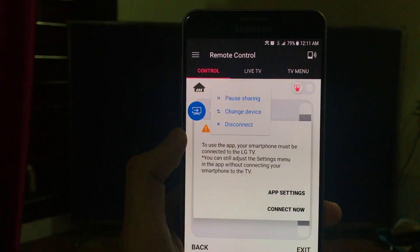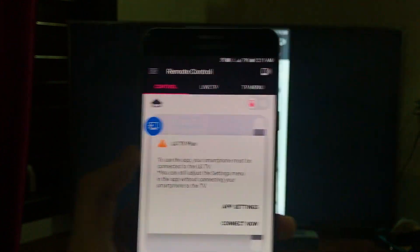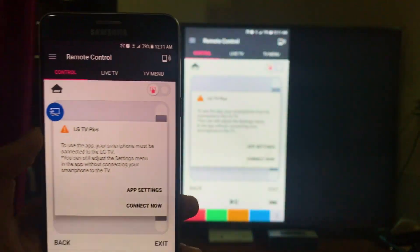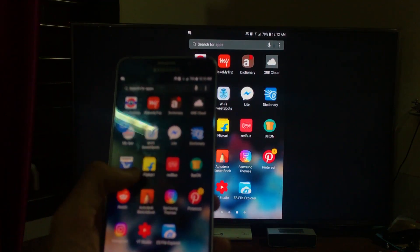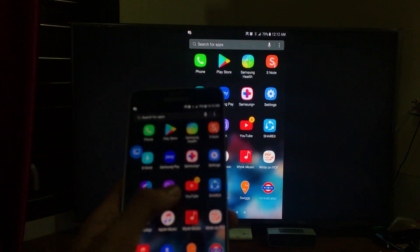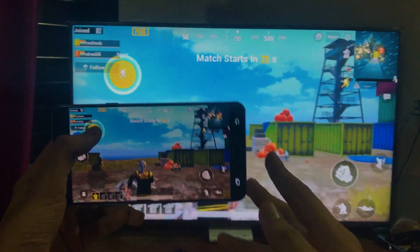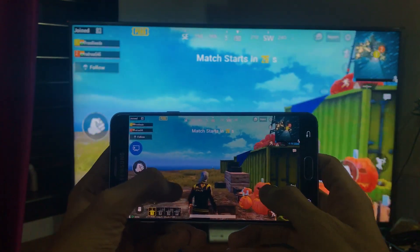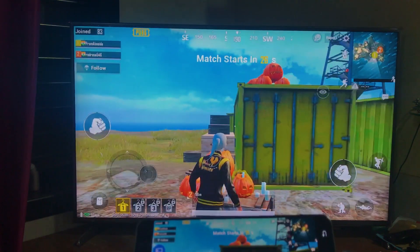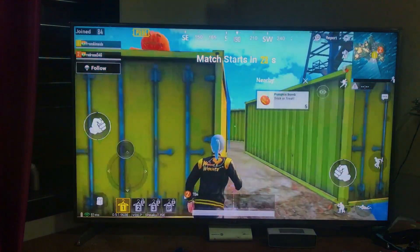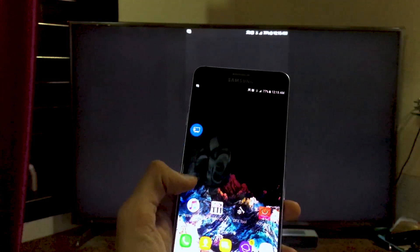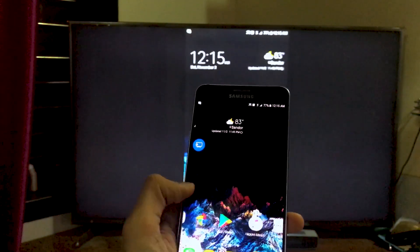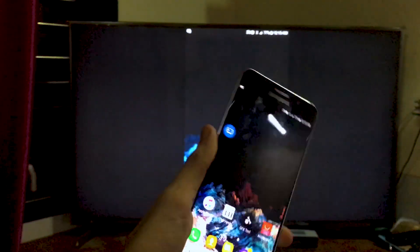As you can tell, this is how you can play your games like PUBG and stuff on a big screen. So that was all about how you can stream your mobile phone.